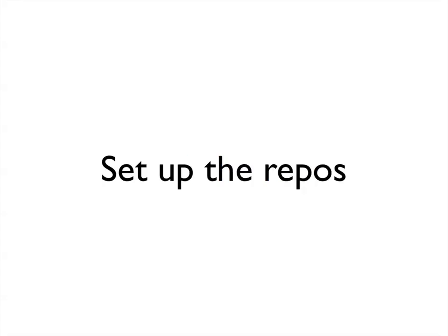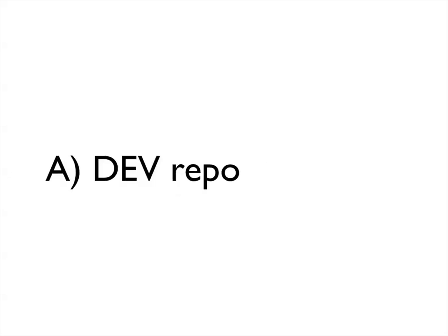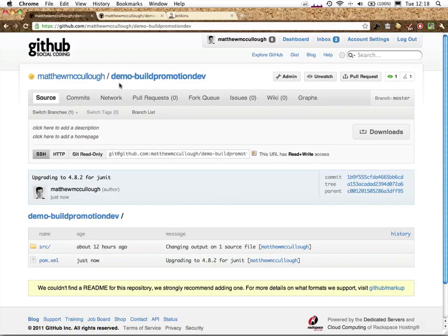First, let's set up the repos. The first one that we need to set up is a development repo. We can do that easily at GitHub. Over here, I've set up a brand new repository called demo-build-promotion-dev.